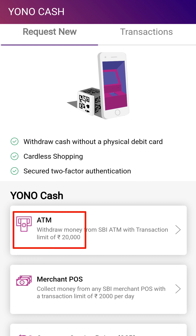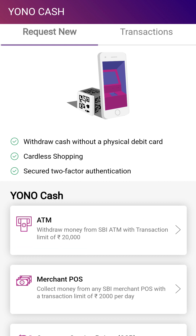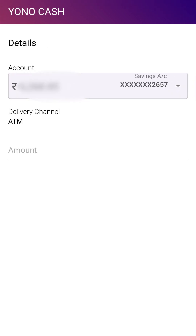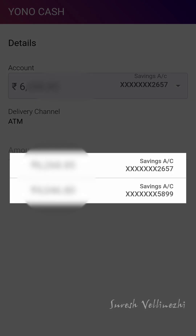We have a 20,000 limit. Now check the account here — we have two accounts. You should select the account and it will ask you how much amount is possible.